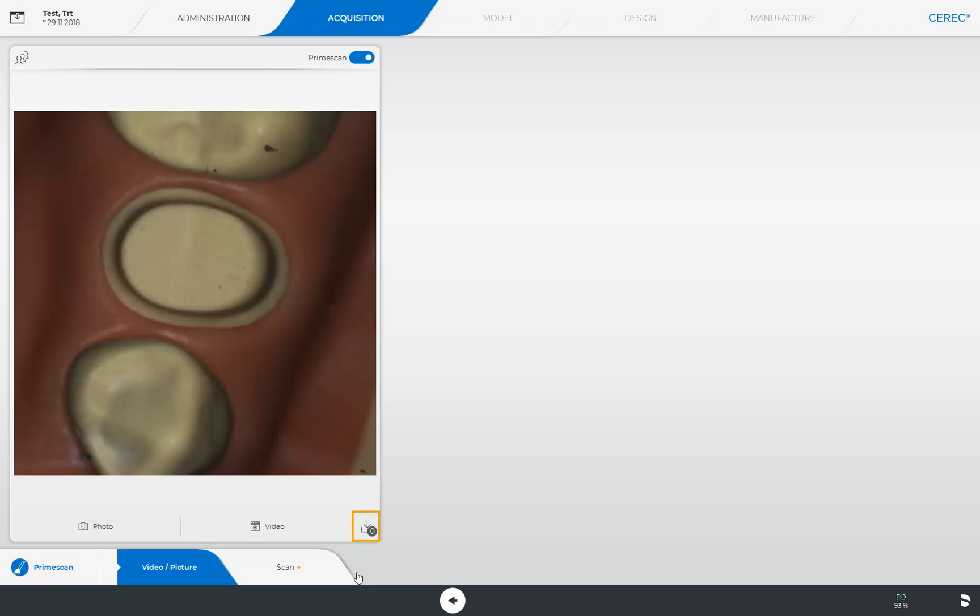Since we have not taken a picture or video, a small zero is displayed in this field. The media files are retrieved by tapping the button. At this point, we go back to the scan step, where all the scans for the three image catalogs were already performed.